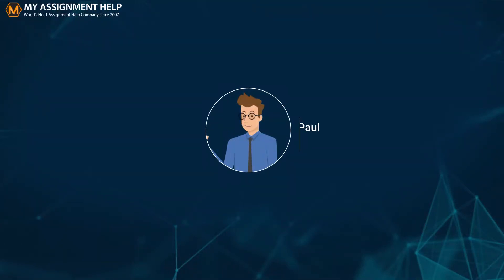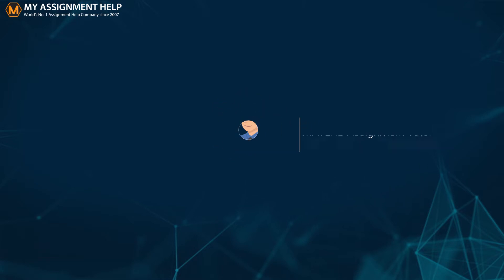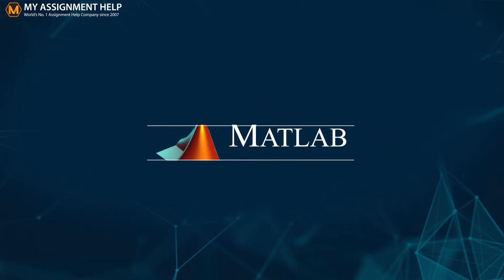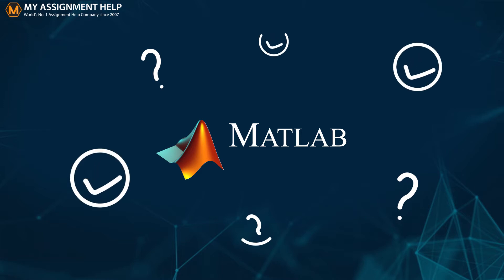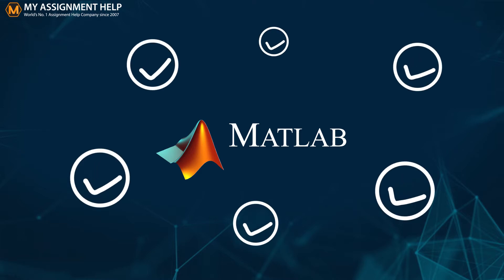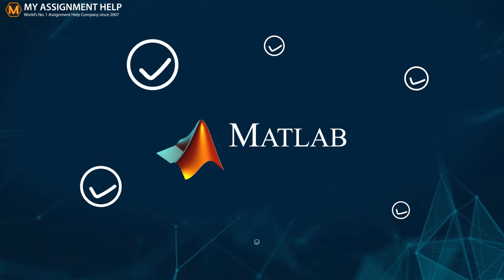Hi students, I am Paul, your MATLAB assignment tutor for the day. Of late, many students have been complaining that they are unable to use MATLAB properly. Today I am going to answer all your queries on MATLAB.